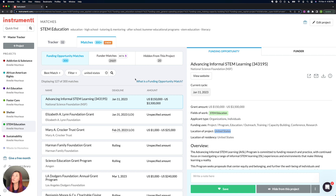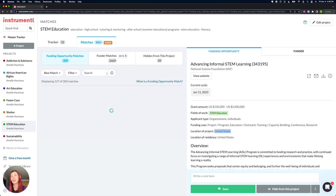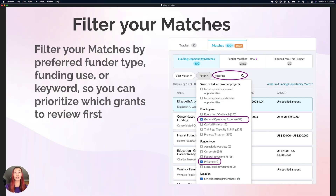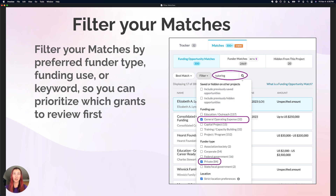So those are a couple of ways you can start to sort and filter down using these options and the matches search bar, and start to prioritize reviewing the best fit grants for yourself. Take a look at your sorting and filtering options, try to look up some keywords in the matches search bar, and you can come back in here and watch our next video on how to review the 990 insights for funders and find those past giving trends.